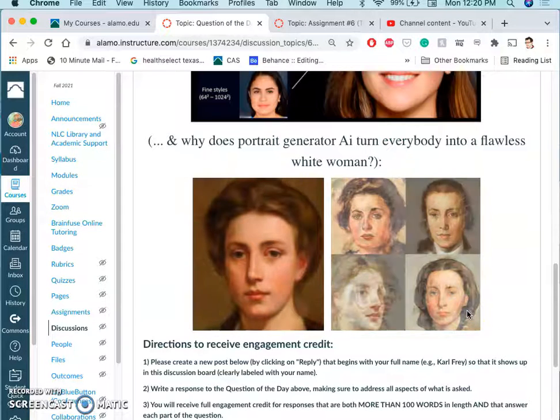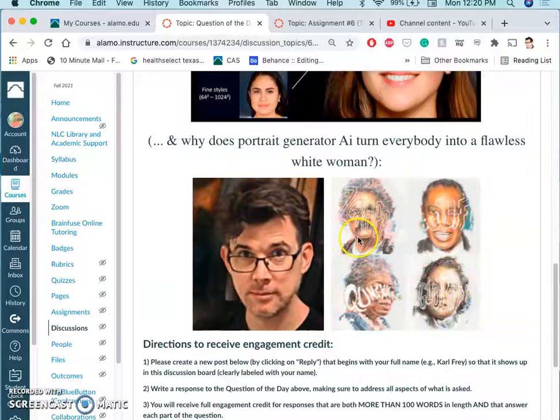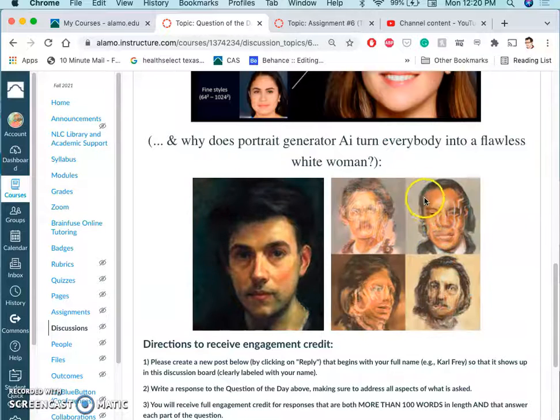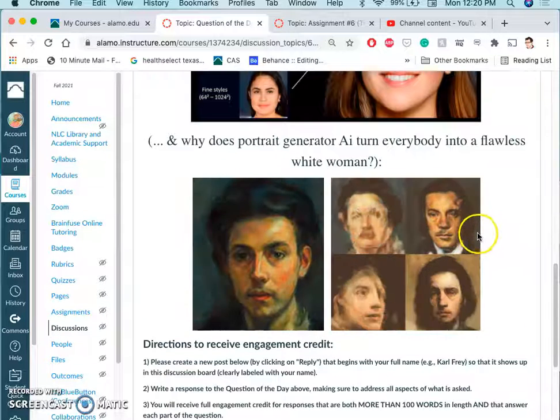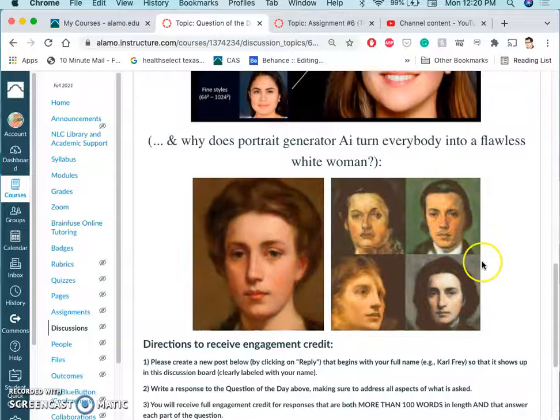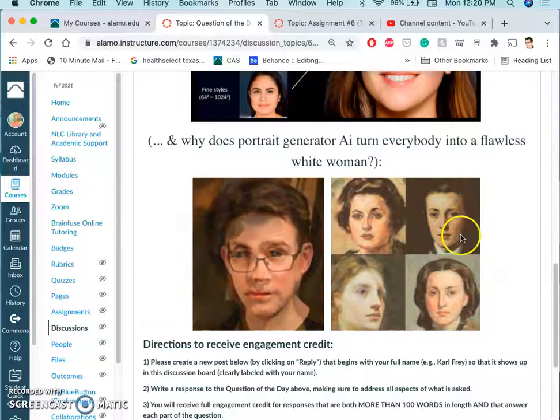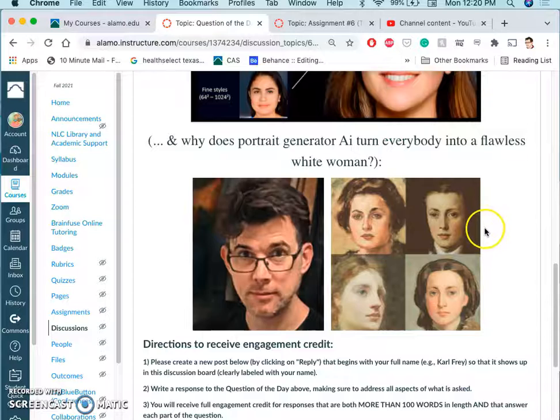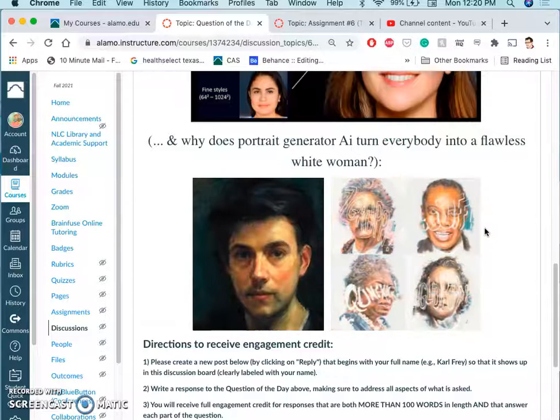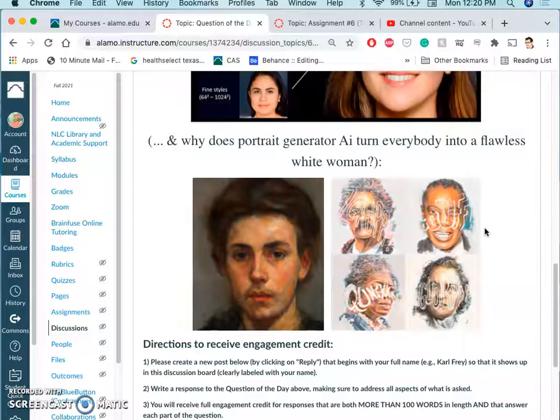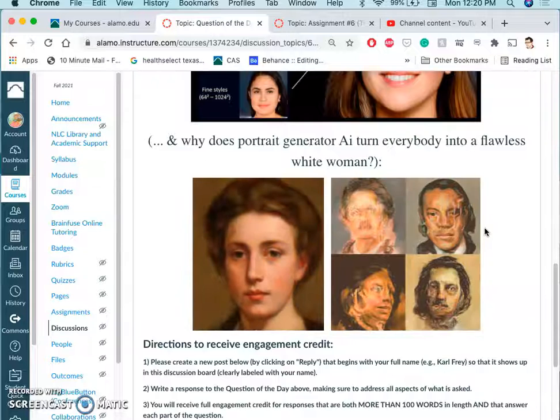And so I wanted to see if it did this with everybody. And so I took Mark Twain, and these are paintings I did of Maya Angelou, Mark Twain, William Blake, and Louis Armstrong. And eventually, within four steps of reiterating what they gave you, they turned them into white women. So what does that tell you?